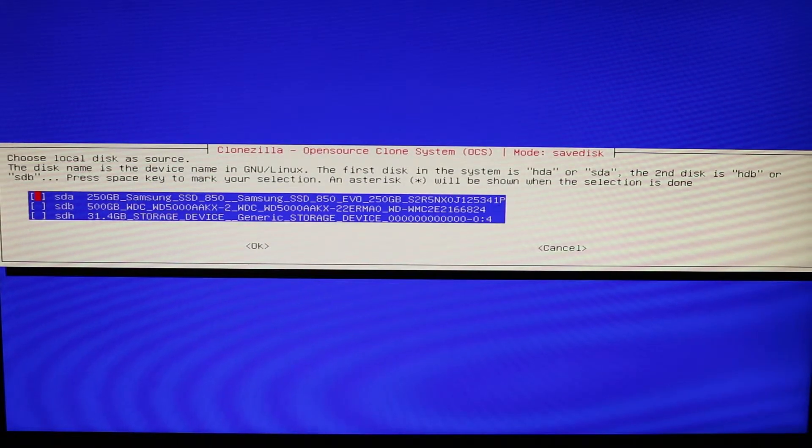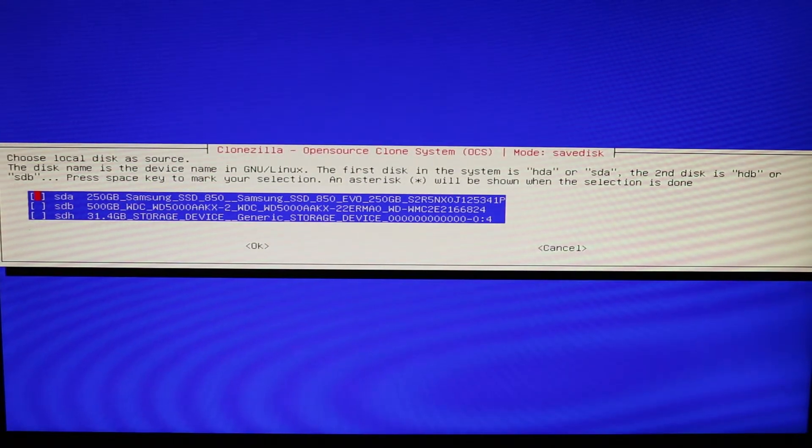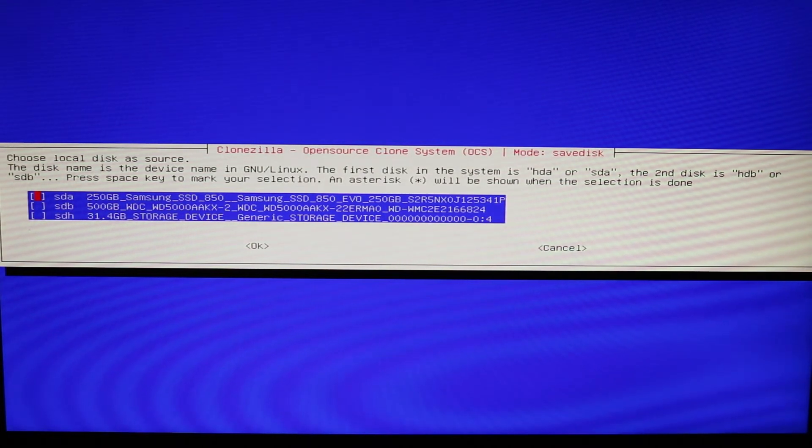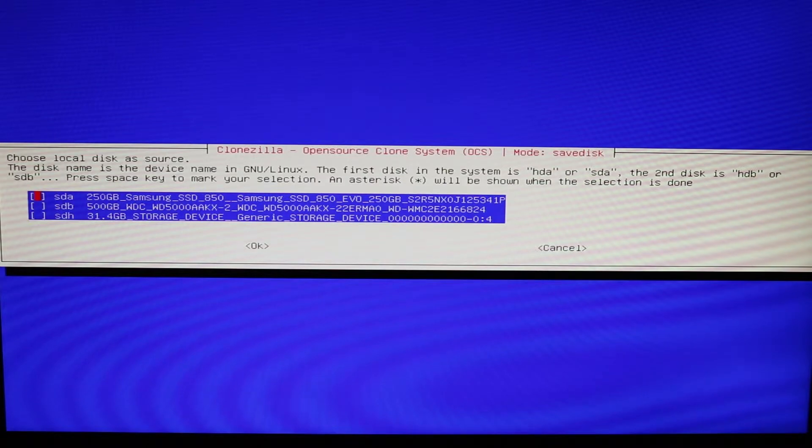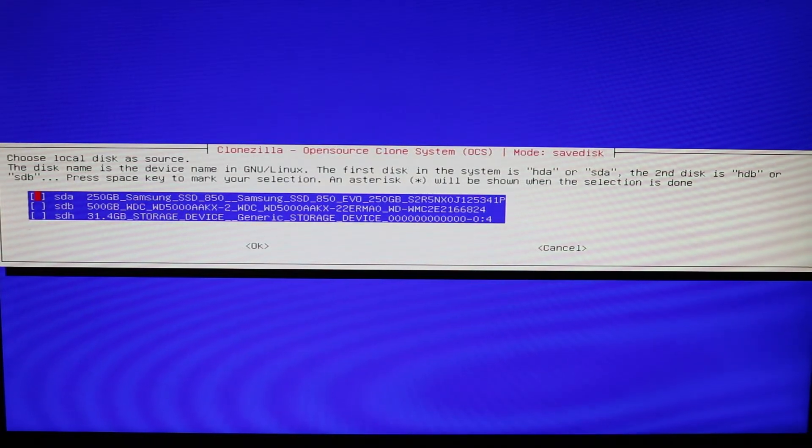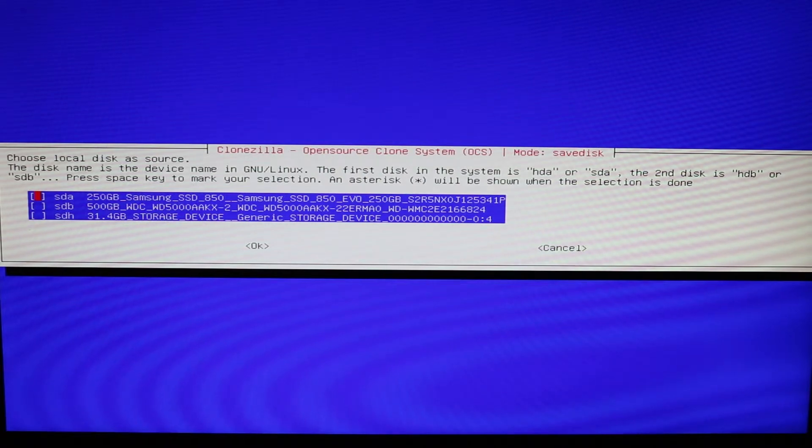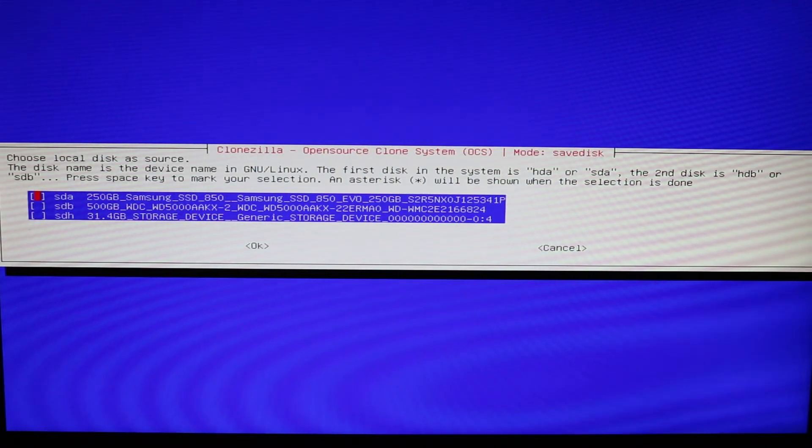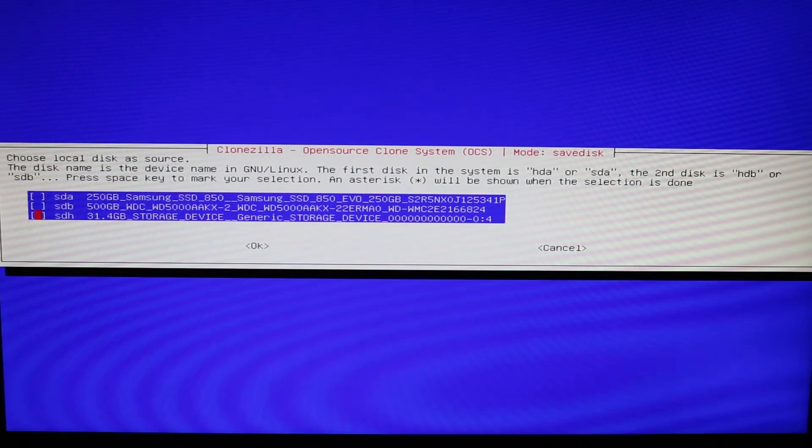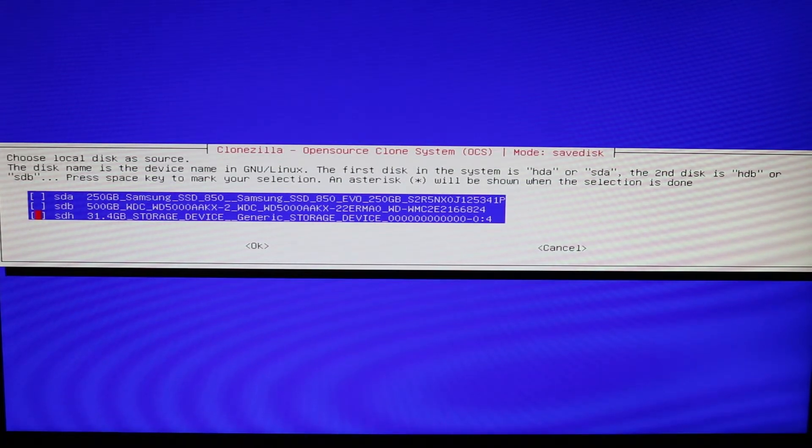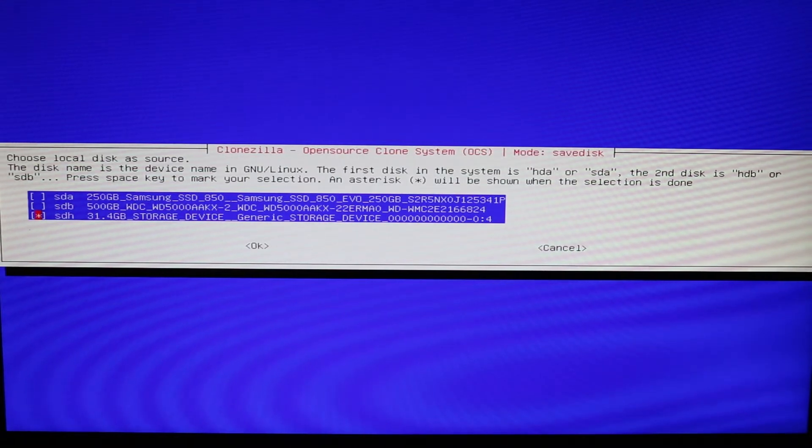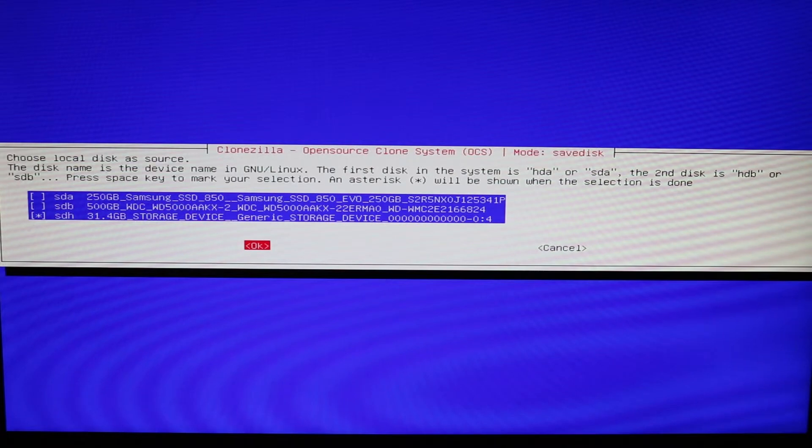All right, now it's going to want to know the source. So this is the source that it's going to actually pull from. Okay, so you've got to watch out and make sure that you select the right device because this is going to be where it actually pulls the data from. And this is my Raspberry Pi at the very bottom, 31.4 gigabytes. So I'm going to select that and you can select tab and then okay.